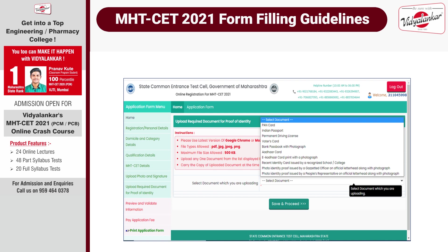After this, save and proceed. The last step is to preview and validate all the information you have filled in. Once you have checked the entire information, proceed to pay your application fees. Fees need to be paid only in online mode based on your candidature. Once payment is successful, take a printout of your confirmation page and keep it with you. With this, your online registration and confirmation for CET 2021 is complete.